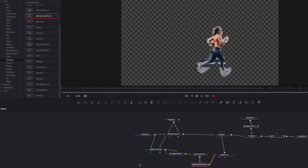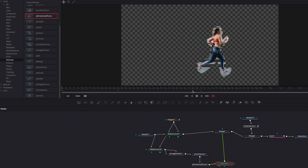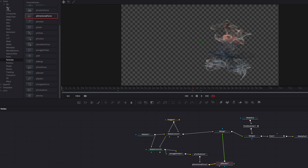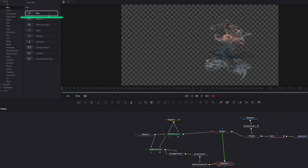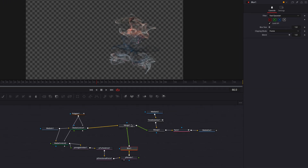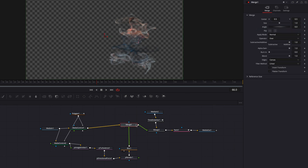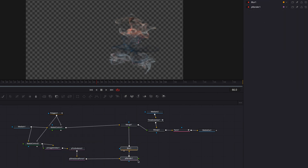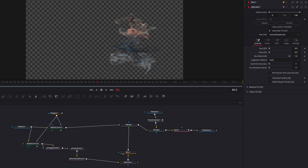The next thing we're going to do is add a blur node and place it right on top of render. The idea of the blur node is to make our particles more blurry, and that's going to form that smoky look. Let's bring up the blur size, but not too much — I think three is good enough in this case.